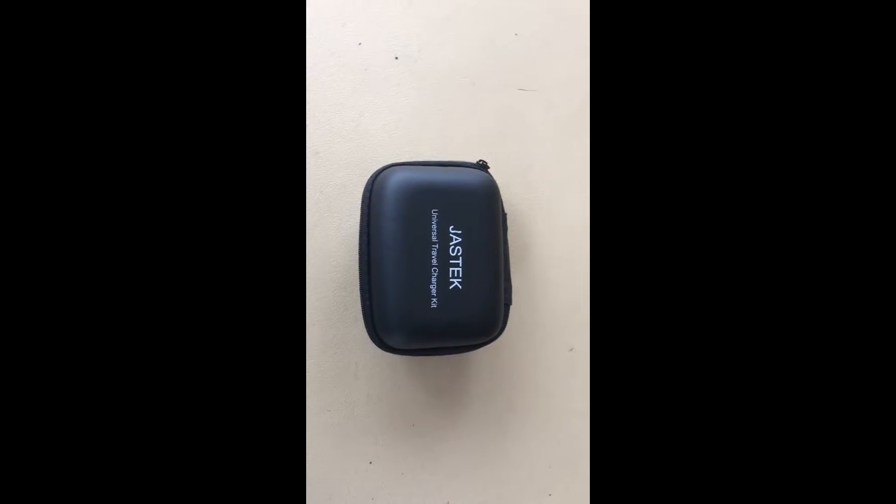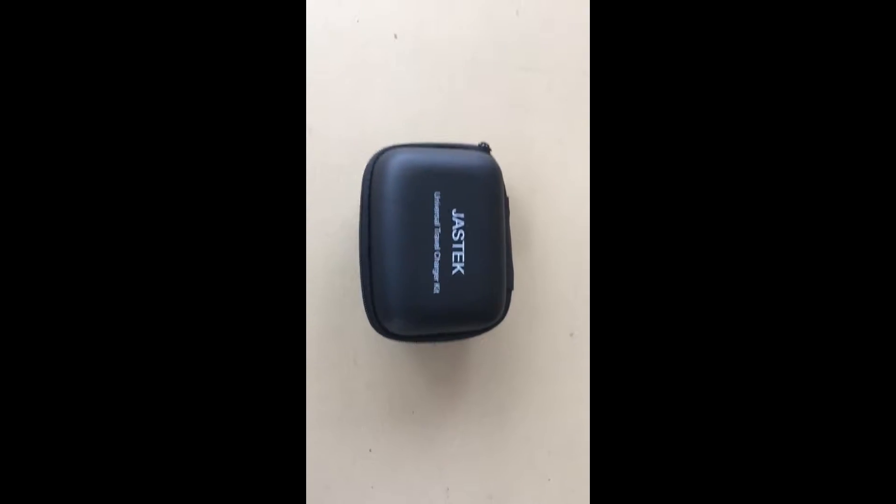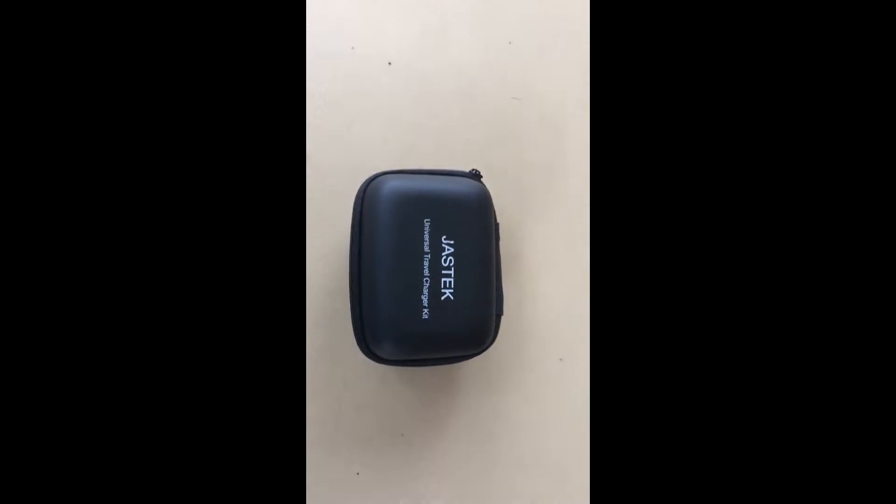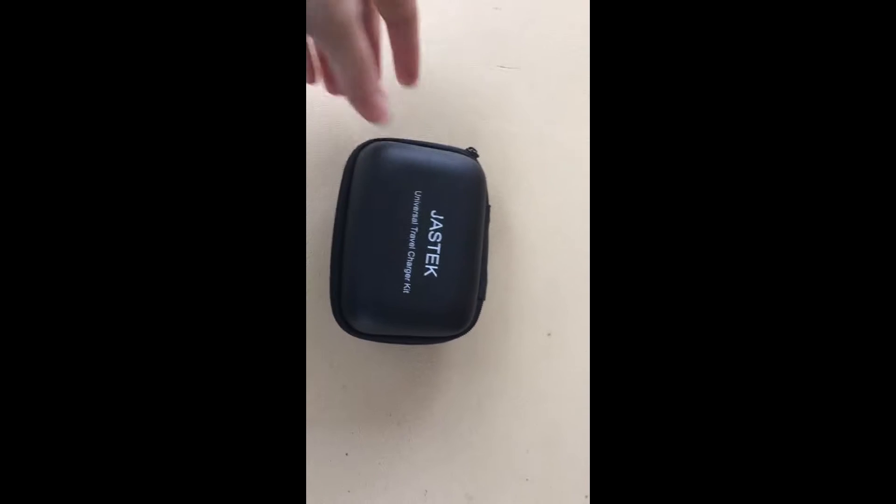Hi, this is Rita from Rita Reviews, and today I'm going to show you the JazTech Universal Charger Kit.